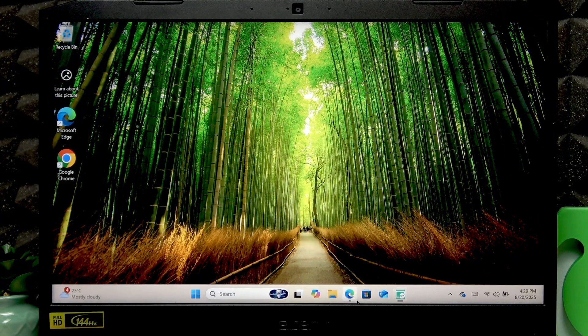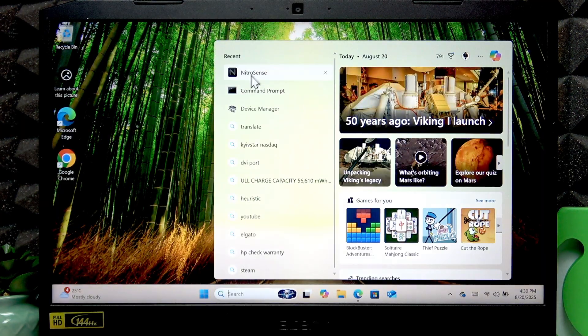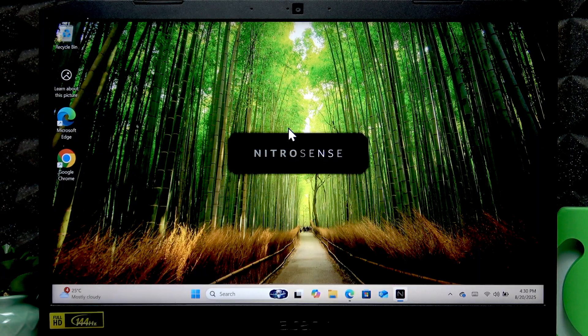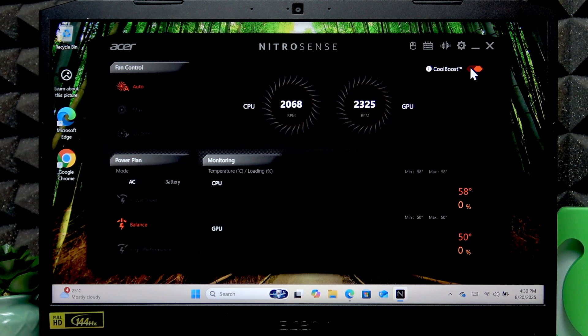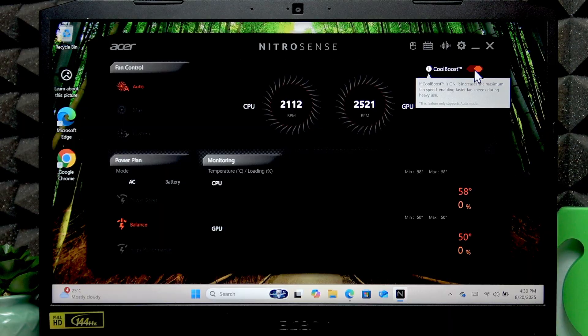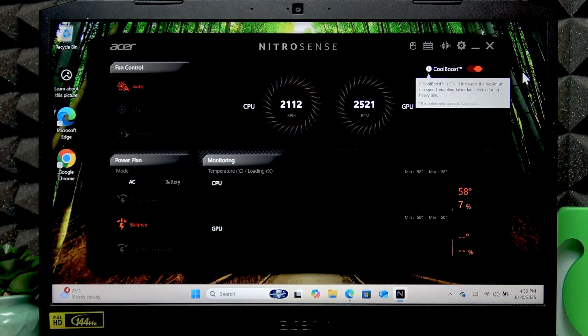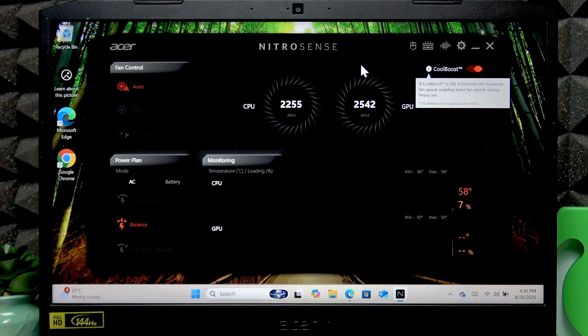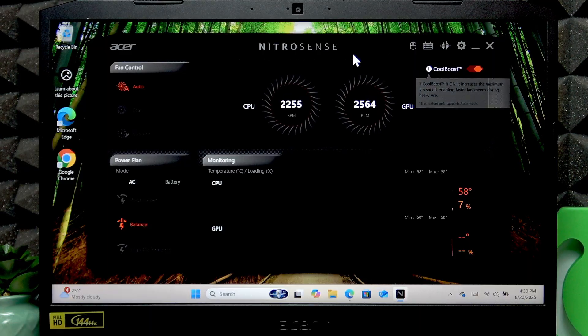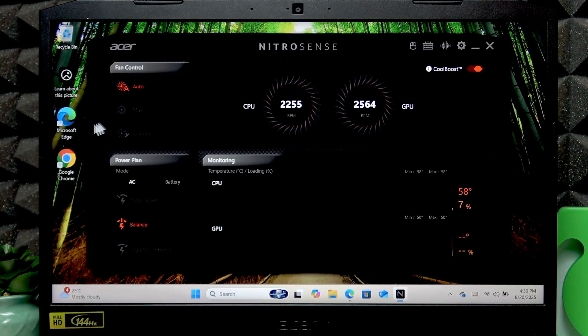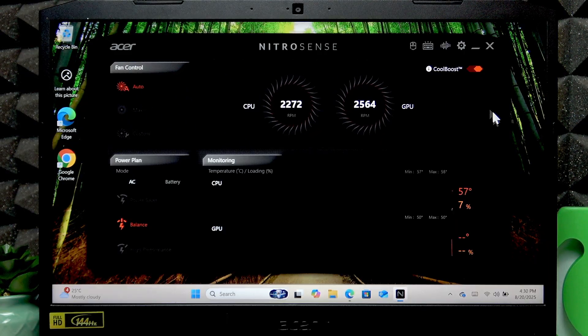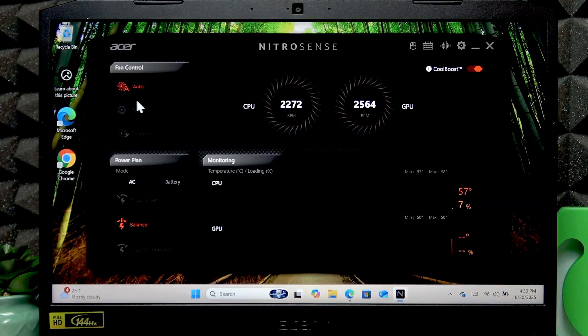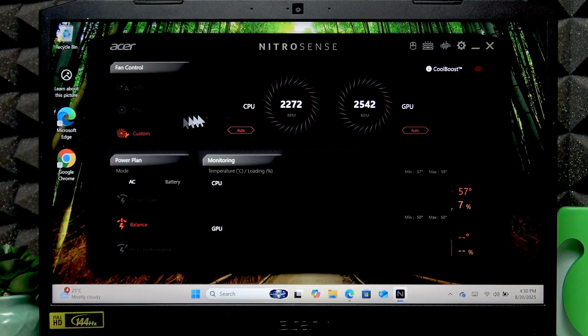As for the NitroSense application, once you open it you'll be able to enable the cool boost feature by switching the toggle to the right. If cool boost is on, it increases the maximum fan speed which enables faster fan speeds during heavy use. You can also control your fans by changing them to max or custom speed.